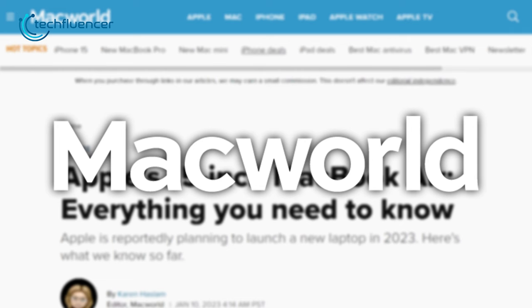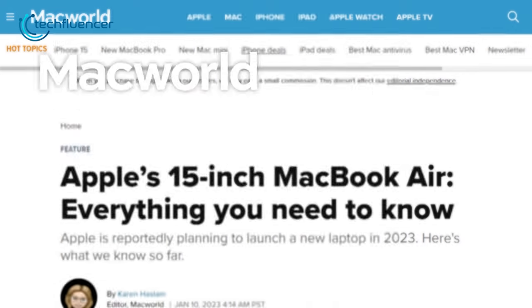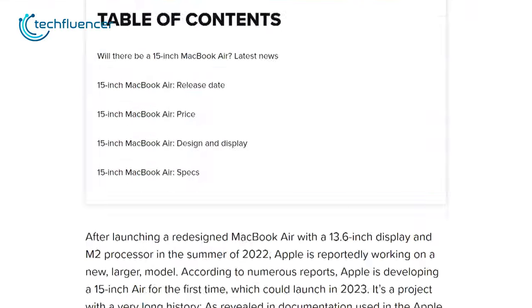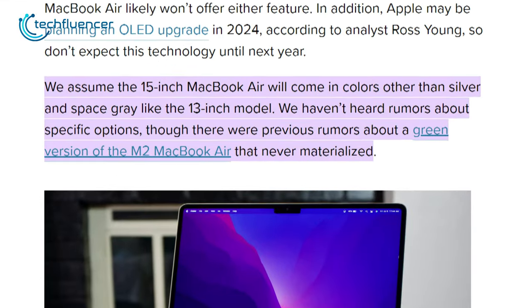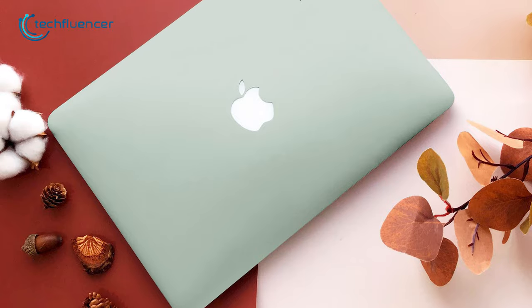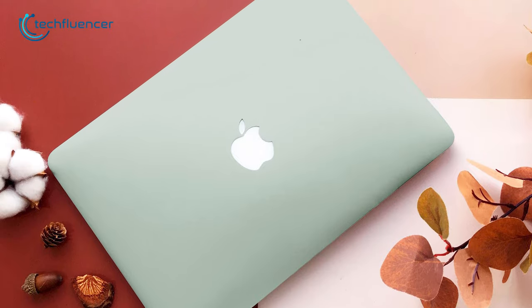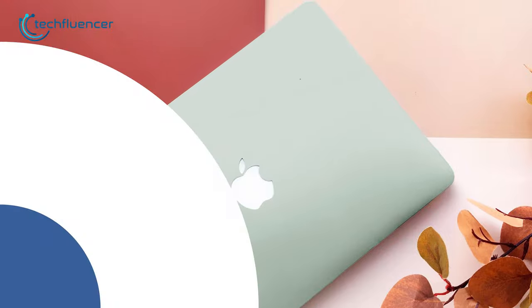And according to Macworld, we might actually see a green version of the M2 MacBook Air this time around, which was rumored to arrive previously.